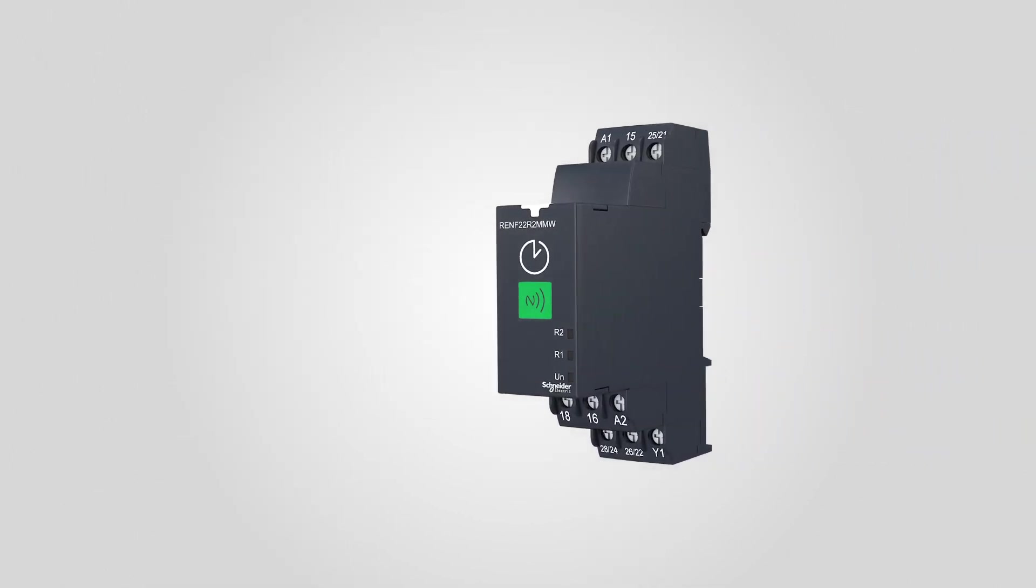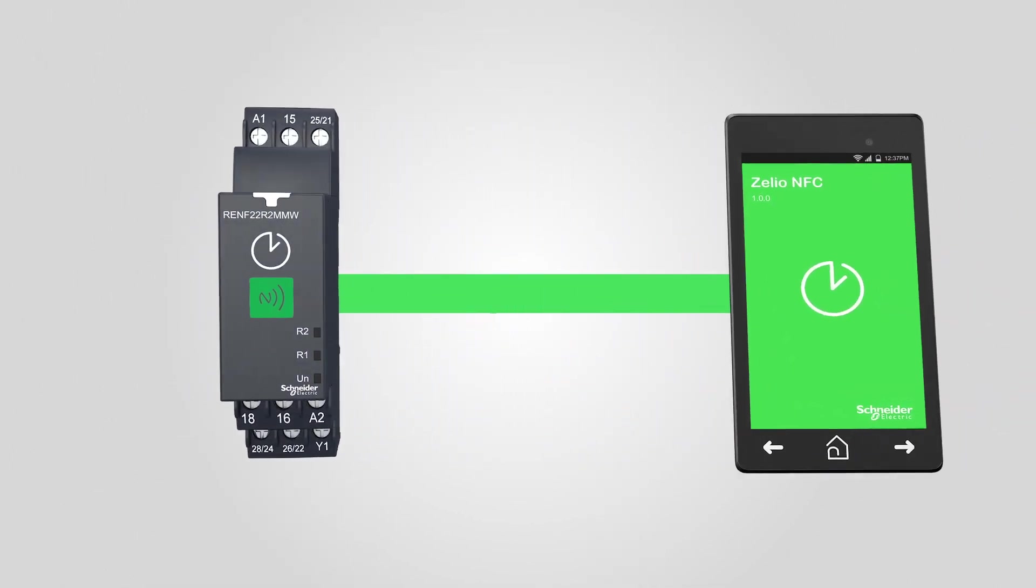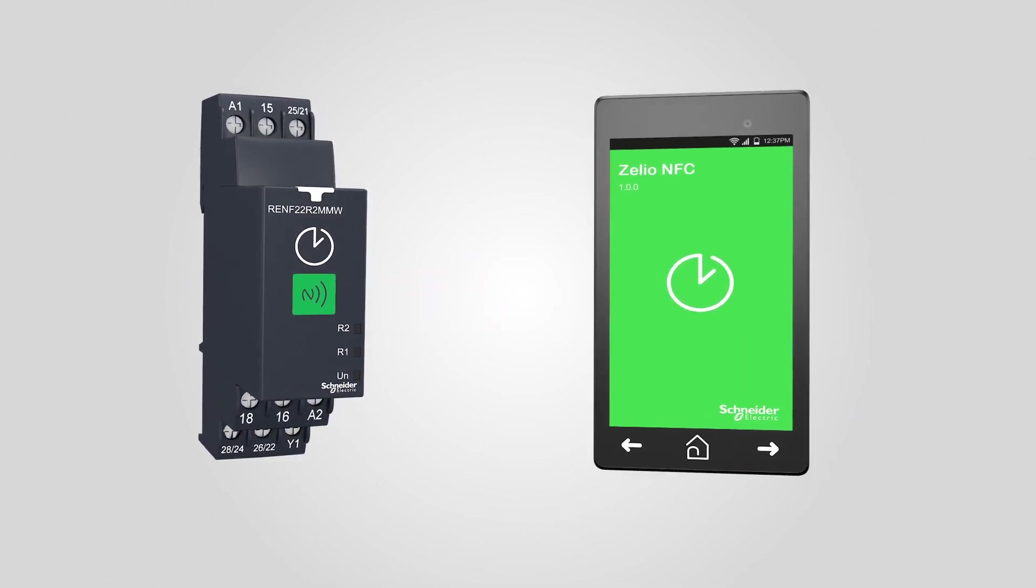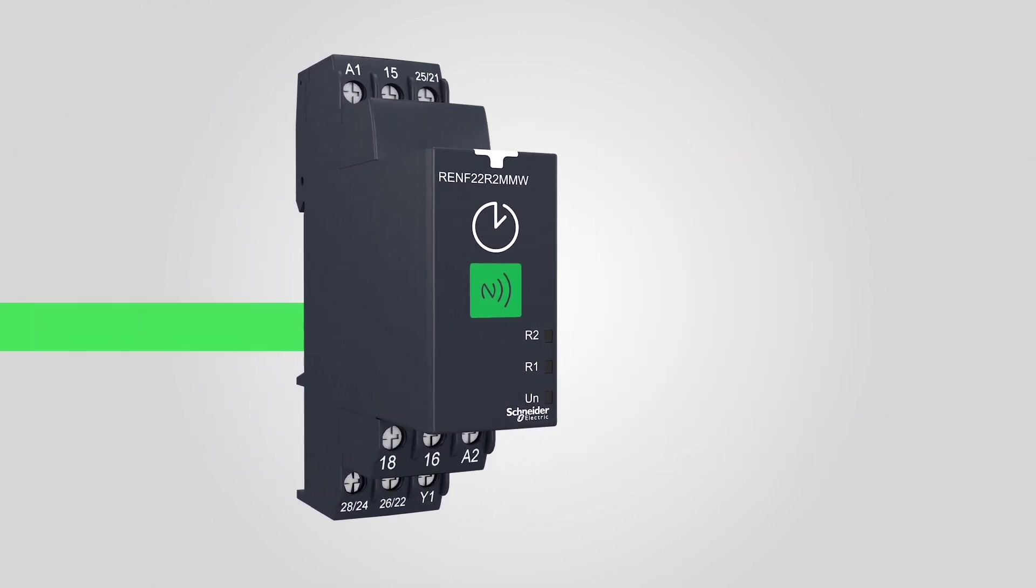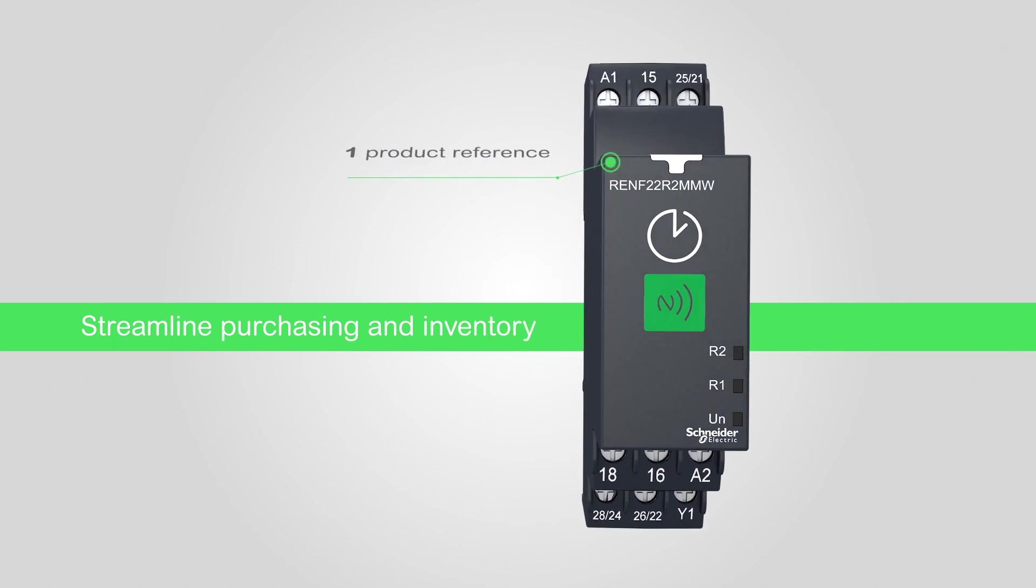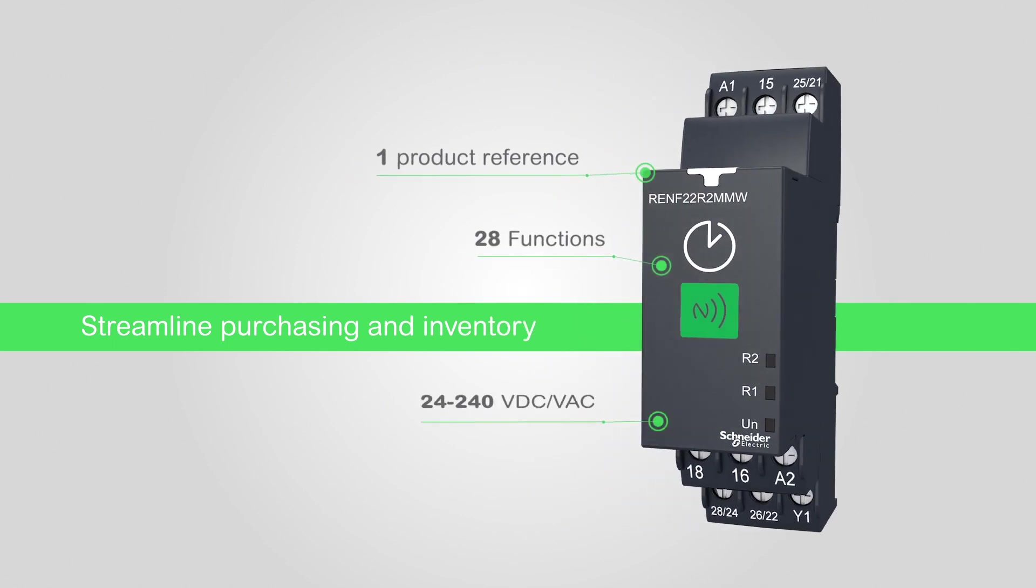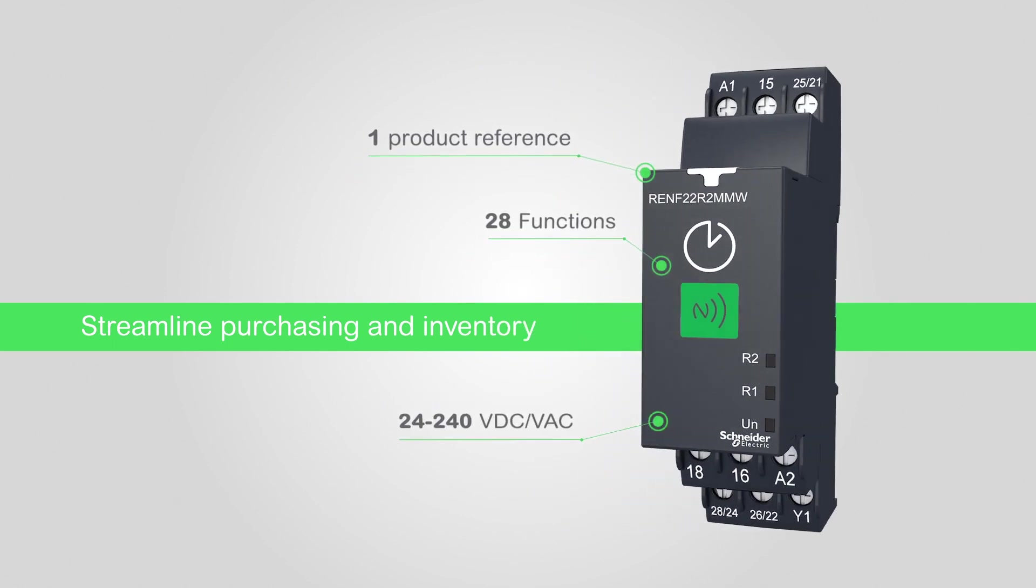Our NFC timing relay can help you achieve simplicity, accuracy, and security. Product selection has never been easier. One single product covers your needs, whatever the function, the power supply, or the timing range.